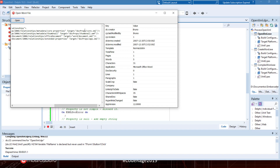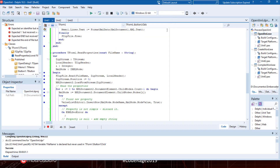These two files have the properties. We also have a thumbnail WMF and the word document. When we enumerate the properties, we can see the creator is Bruno, last modified by is Bruno, it was created in 2007, modified in 2007, its template is normal.dot, and it was created with version 12 of Word. We can get all the properties just by opening the doc file and processing its XML files.